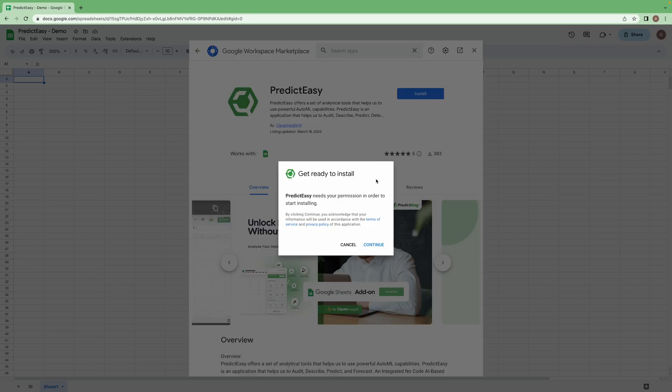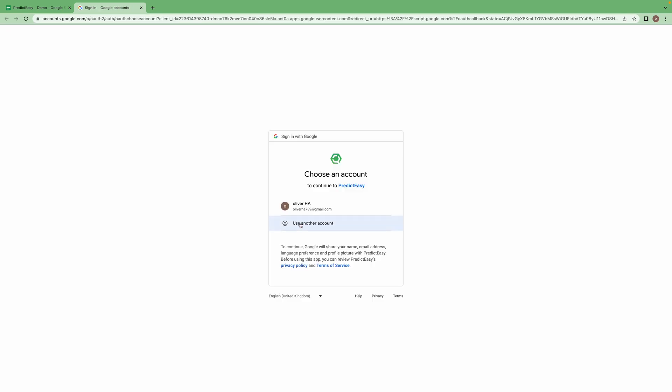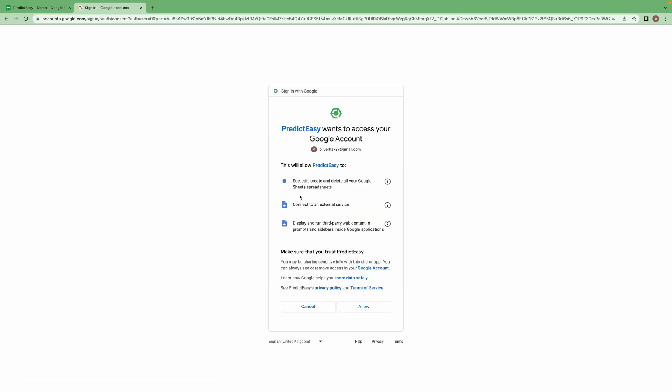Click on the install button, click on continue, choose your account, click on allow.